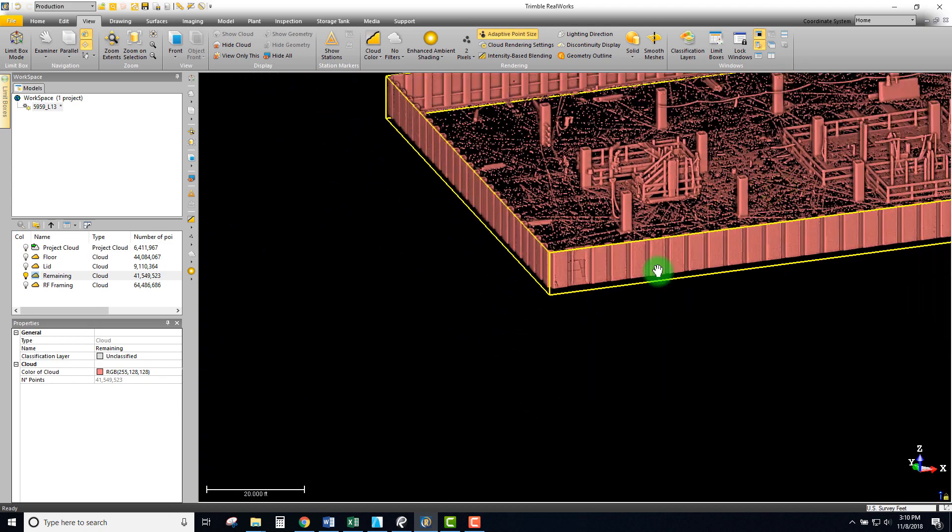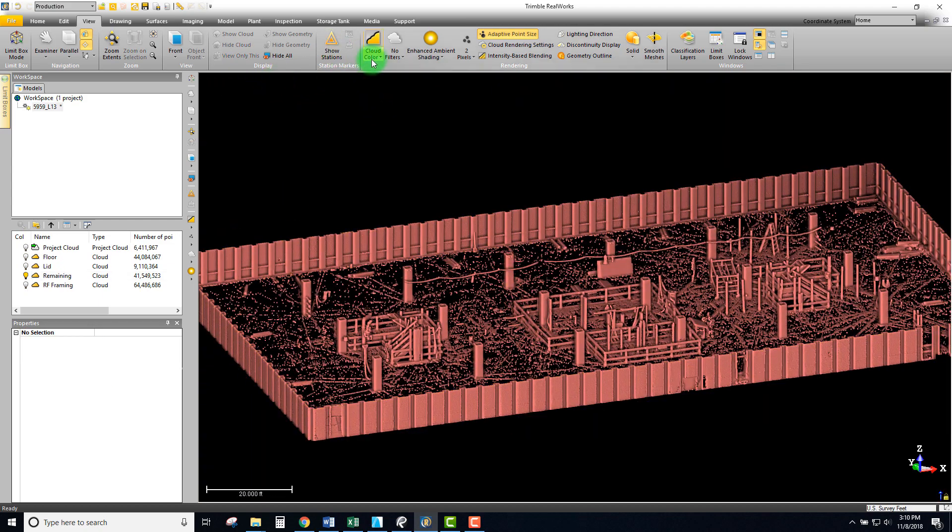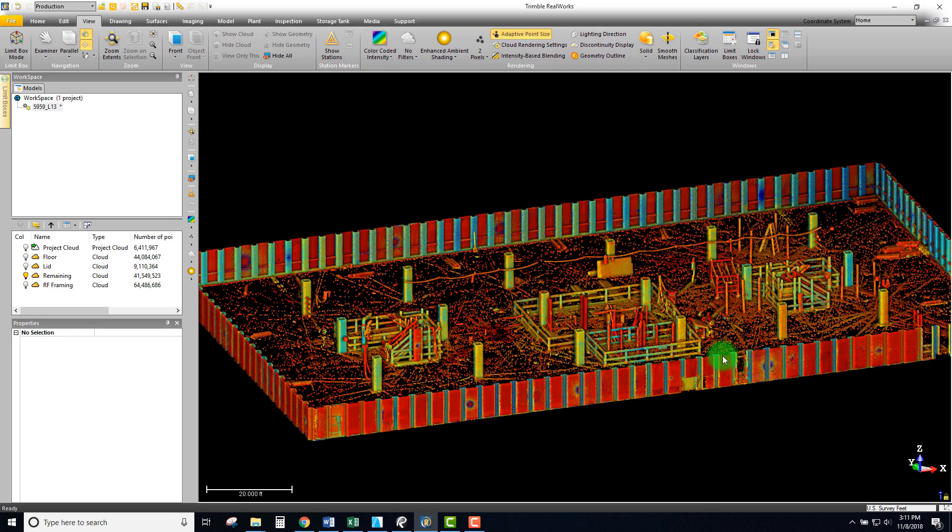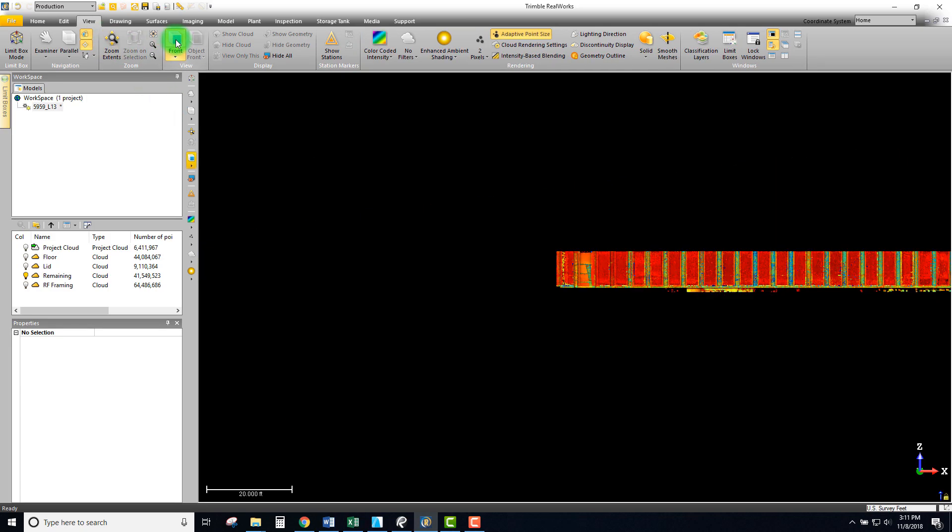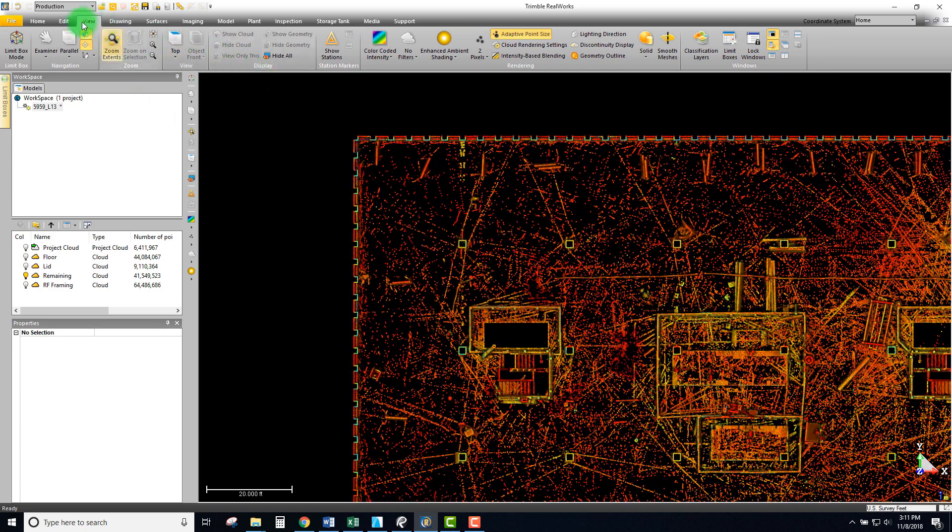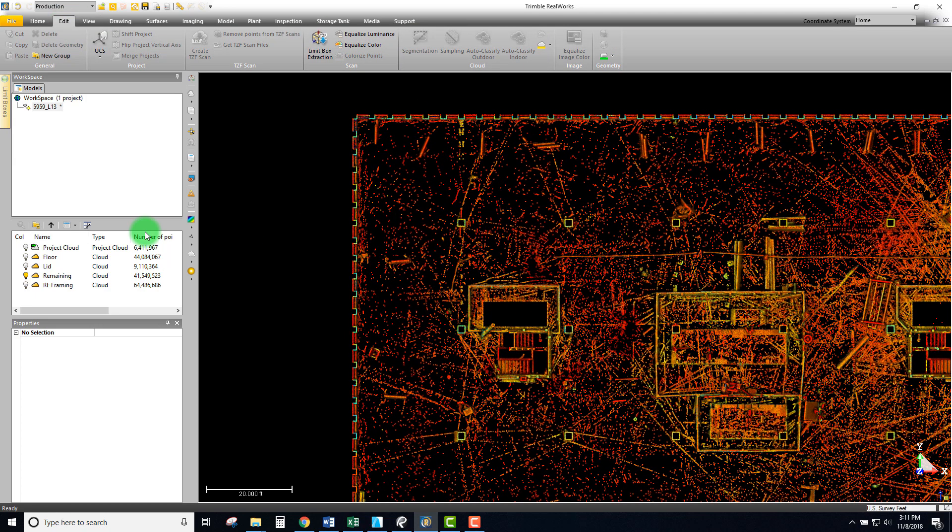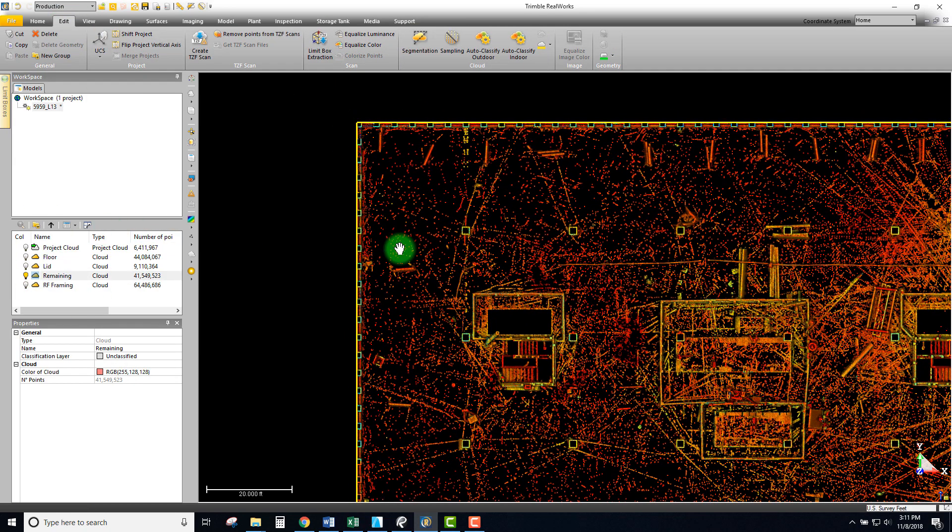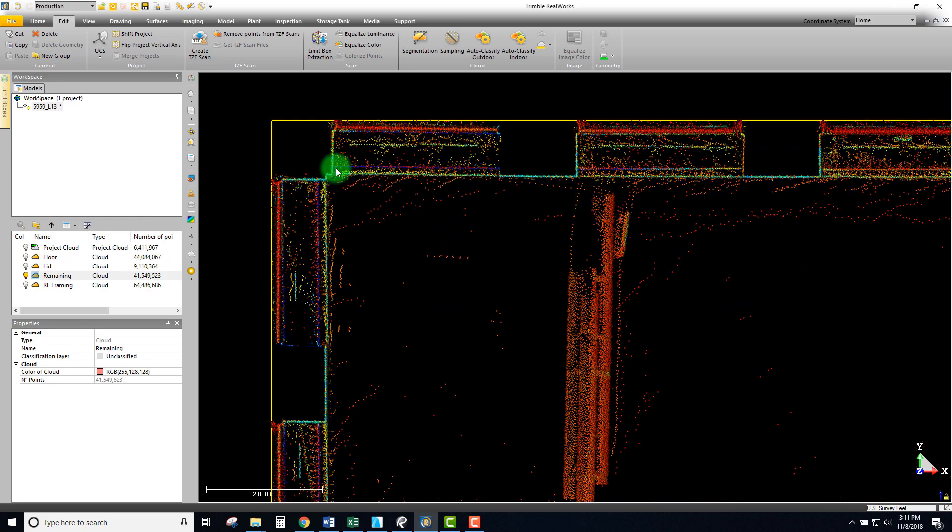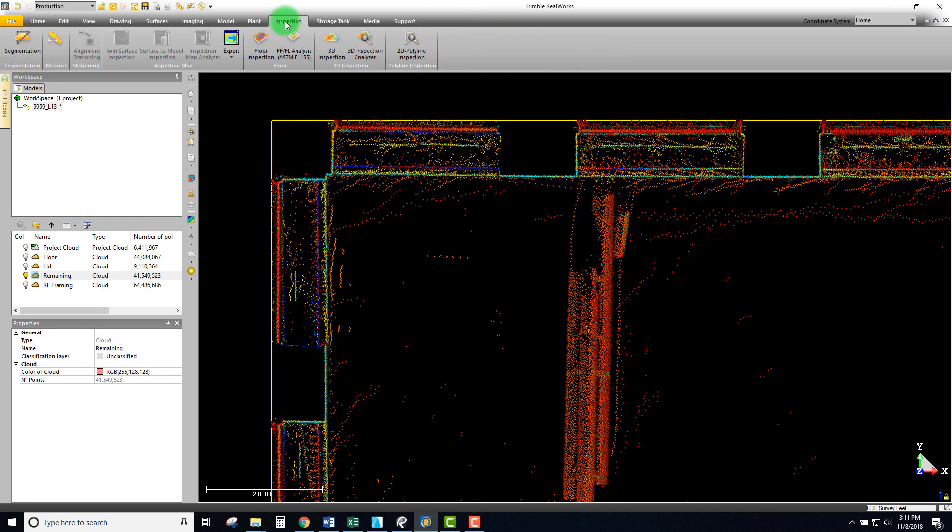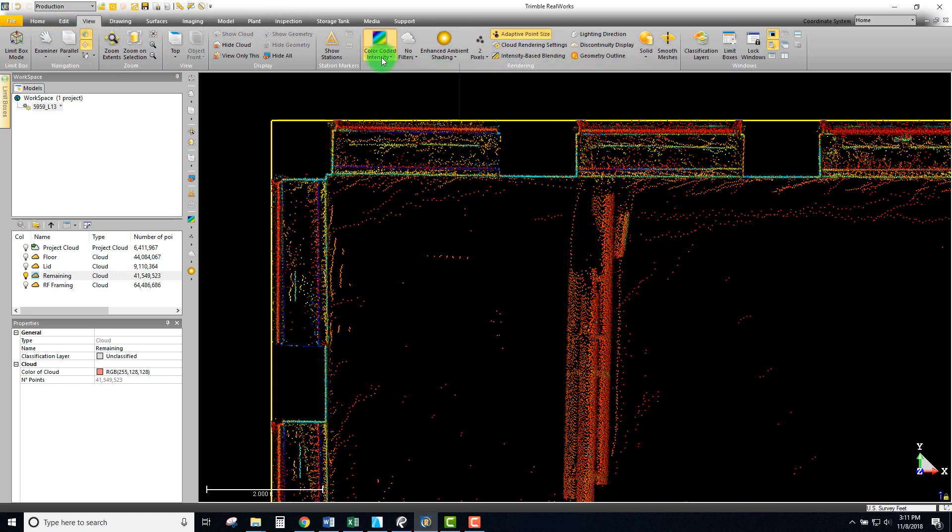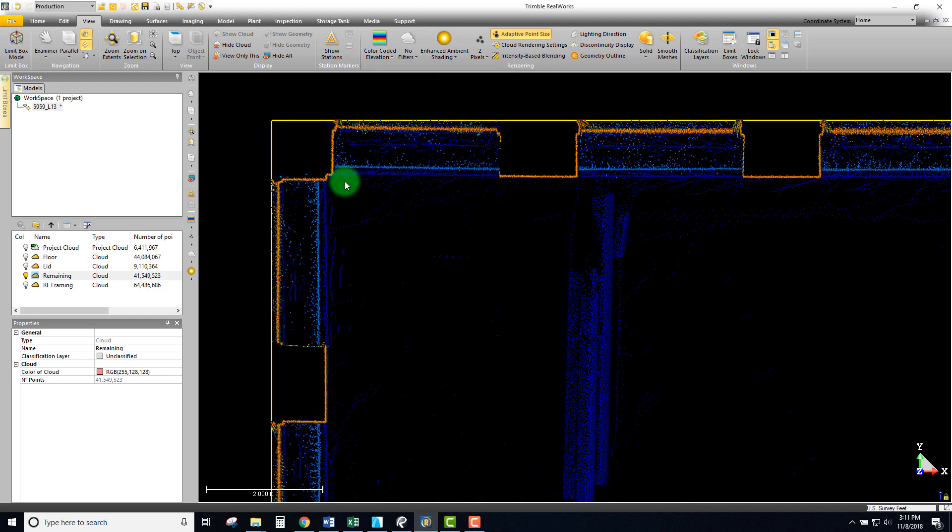We're gonna do that right now so I'm gonna switch this to intensity and let's go to a top view. We're gonna be again using the segmentation tool so I want to make sure that I have my remaining selected and we will start with segmentation.